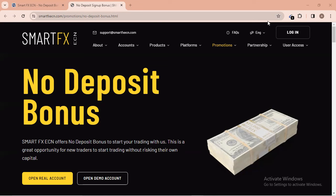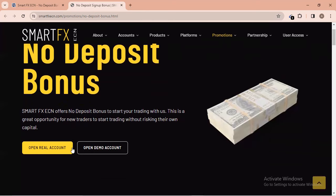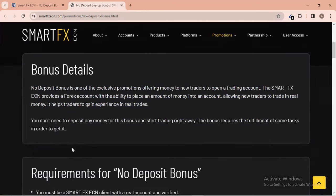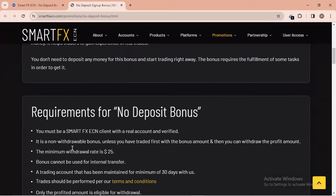Let's get started. This is the website — it's called Smart Effects ECN. You can search for Smart Effects ECN in any browser. On the site they offer a no-deposit bonus to start your trading. It says: 'This is a great opportunity for new traders to start trading without risking their own capital.' Below you can see the details — the no-deposit bonus is one of their exclusive promotions offering money to new traders to open a trading account.